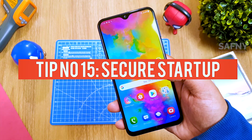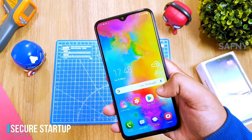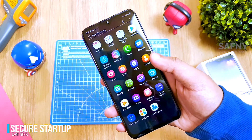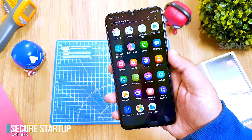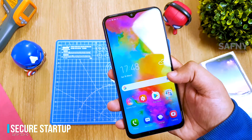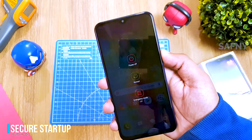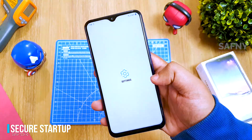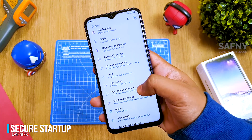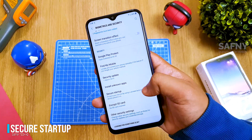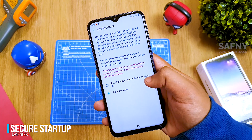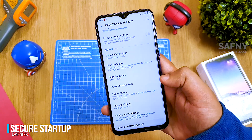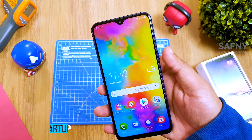Tip number fifteen: secure startup. This is next-level security for Samsung devices. By default, secure startup is disabled, meaning anyone can turn your phone on or off without permission. After enabling secure startup, no one can turn the device on or off without drawing the pattern lock. To enable it, go to Settings, select Biometrics and Security, scroll down and select Secure Startup, then select Require Pattern When Power On. Tap OK and confirm with your pattern.